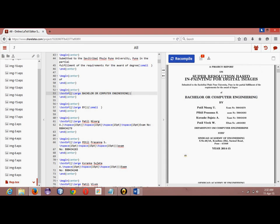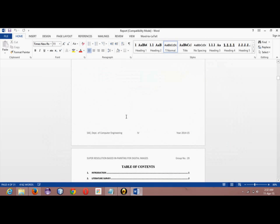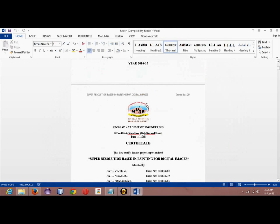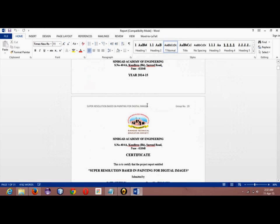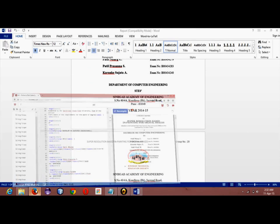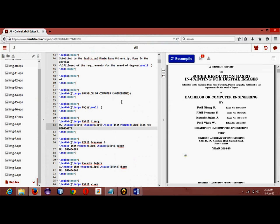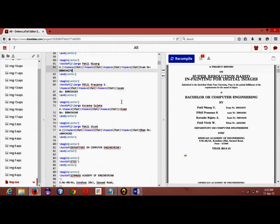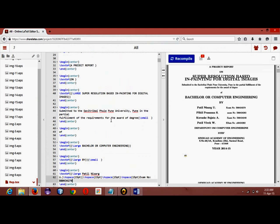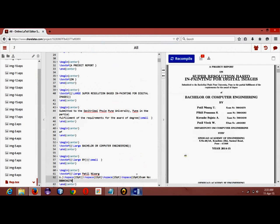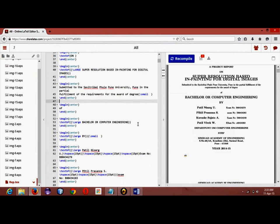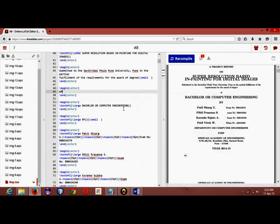Here you can see 'Bachelor of Computer Engineering', it's correct. To do this, you can just simply open your report and copy paste each and every line. And if you get any mistakes, you can just paste it here. If you get any mistakes anywhere in your report, you can just copy paste it from your original report.